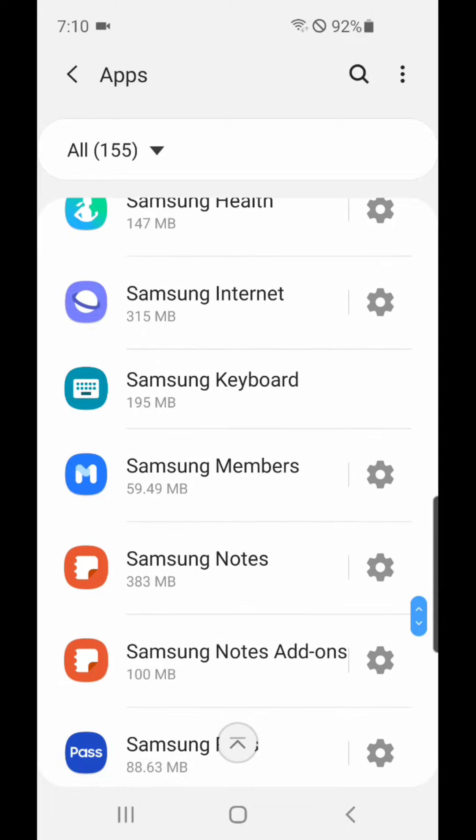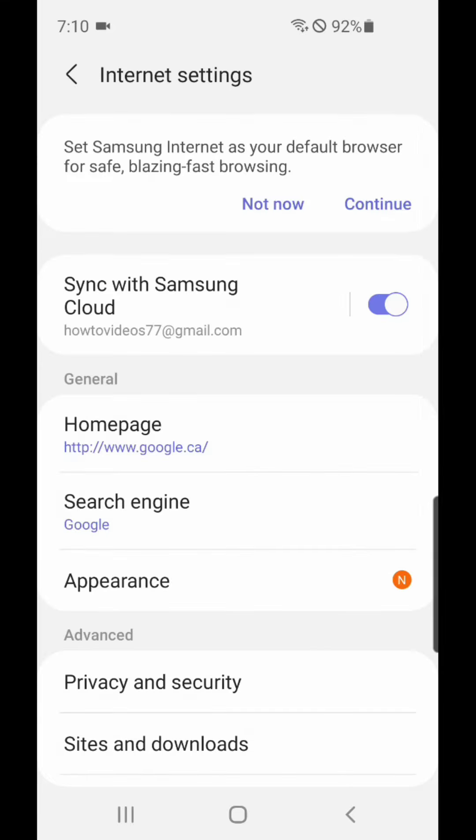Now click on the Settings icon or the Gear icon beside Samsung Internet. And you're going to go to Homepage. It's currently set to Google.ca.